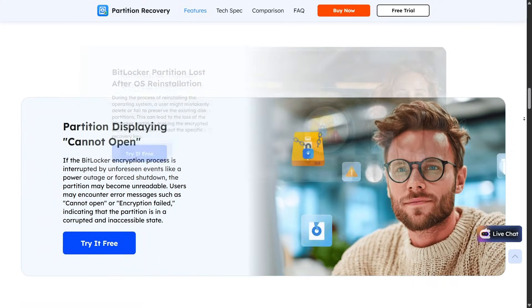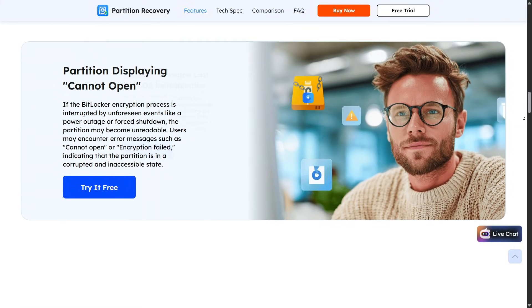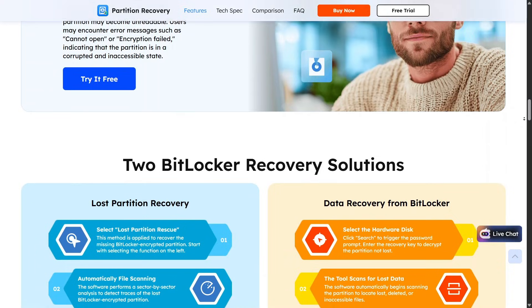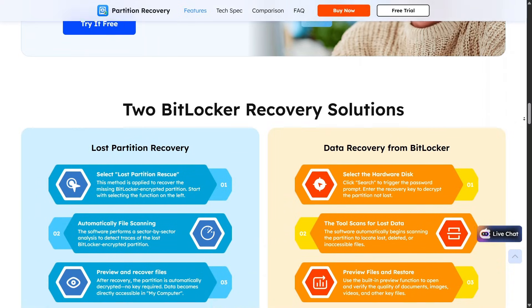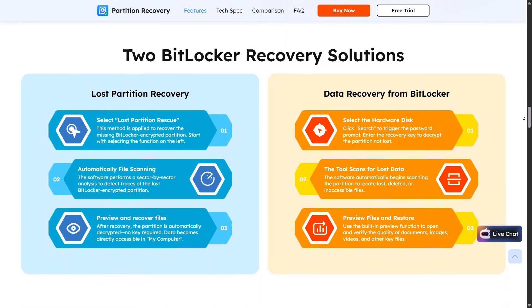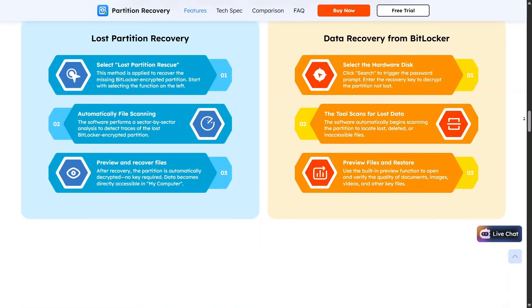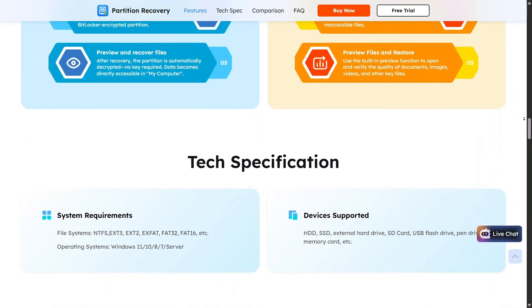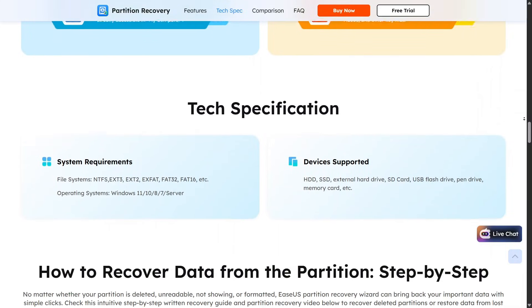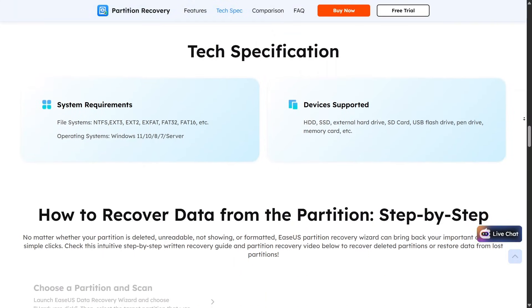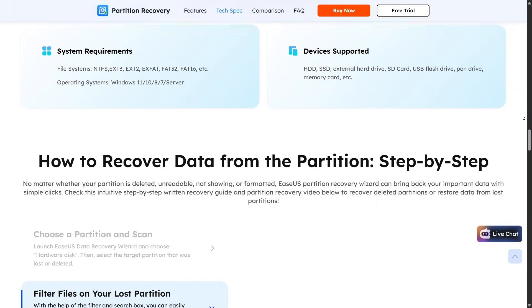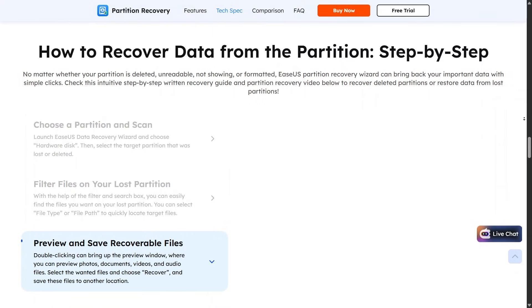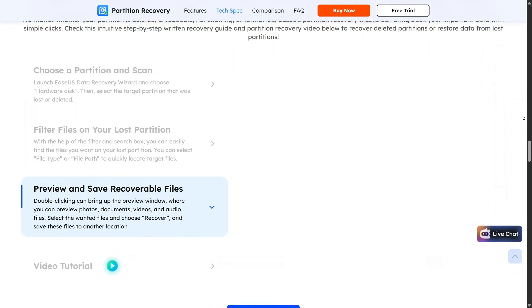What stands out with partition recovery is how guided the process feels. You can preview found partitions before restoring them, reducing the risk of mistakes. Results depend on drive condition, but in many cases it works surprisingly well.